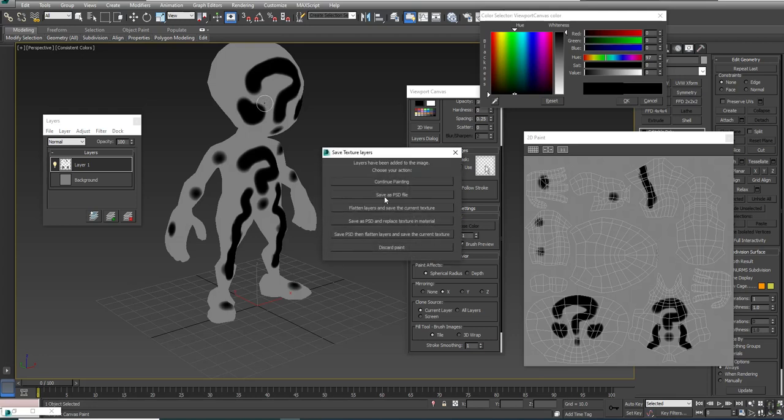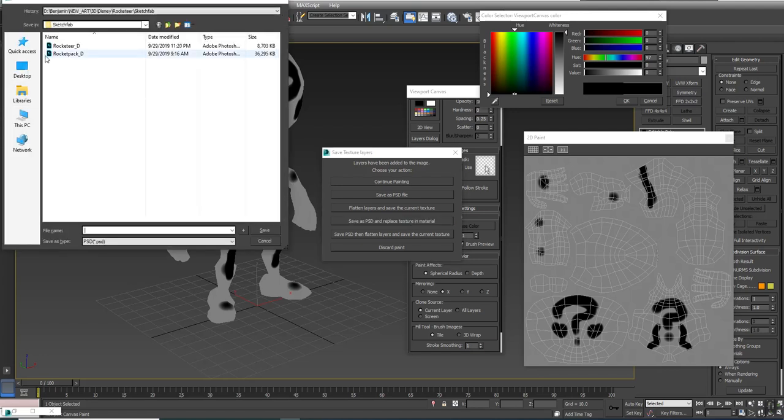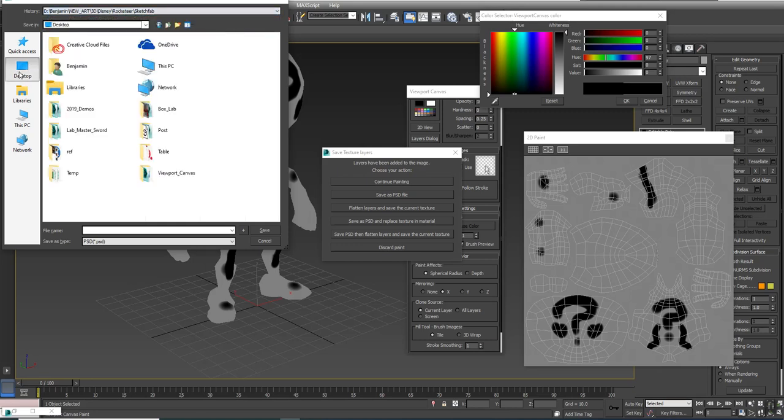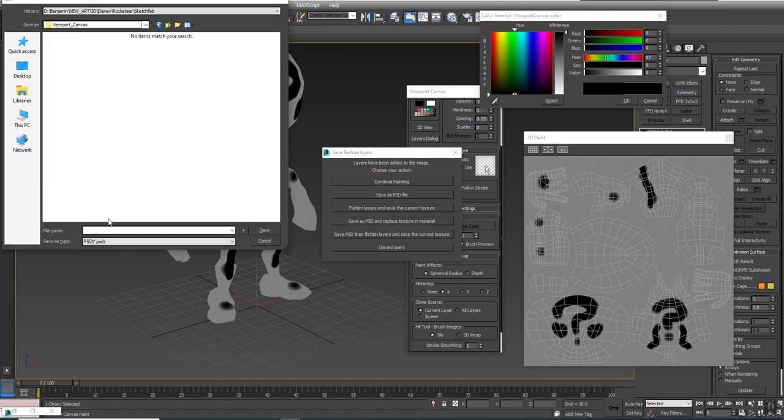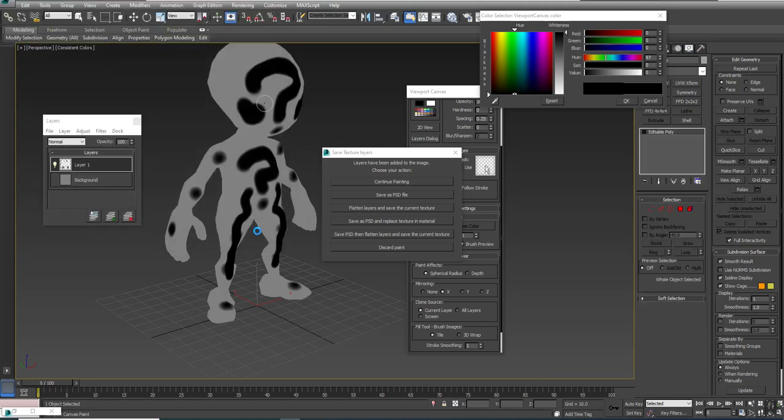At some point you've got to save it. If you right click and save as a PSD file, what will happen is your character is going to go back to the flat gray. The material we set up is referencing that PNG file. So you want to save a PSD and replace the texture inside the material. If I click here, it's going to bring up a dialog, and I can go to that location where my viewport canvas is set up.